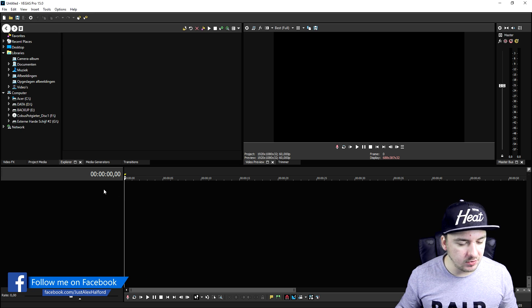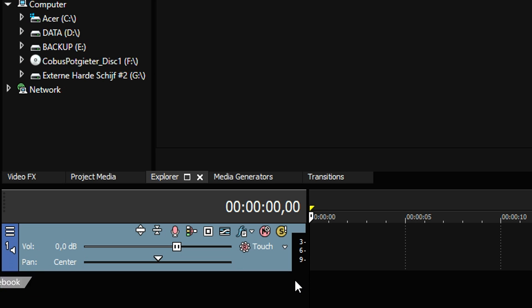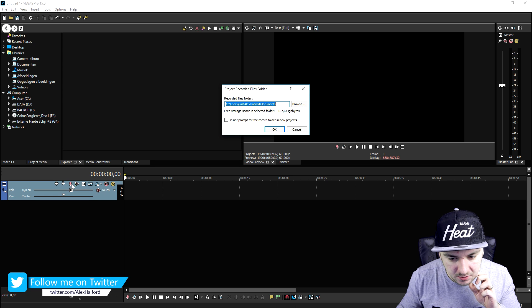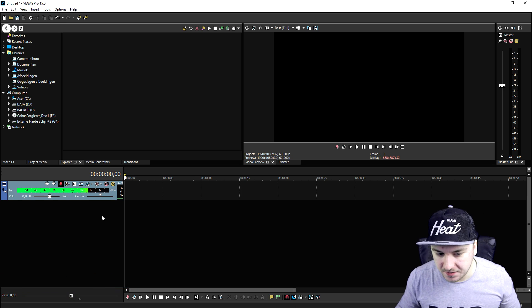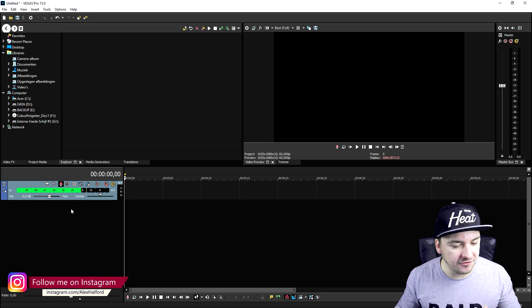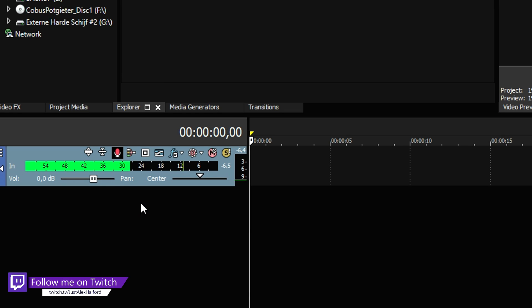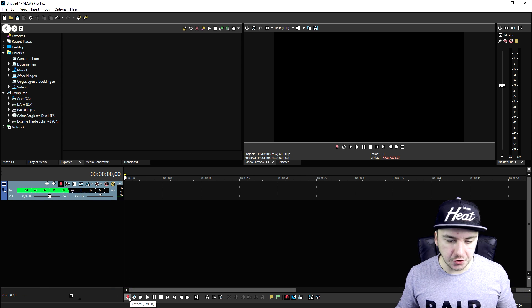So what we're gonna do is we're gonna right click, we're gonna insert a new video track. Then what we're gonna do is we're gonna click on the little microphone icon, we're gonna press ok, and once we click on that, as you can see, the equalizer meter just shows up because we're talking. So what we're gonna do then is we're gonna go to the bottom and click on record, and that will record our voice.